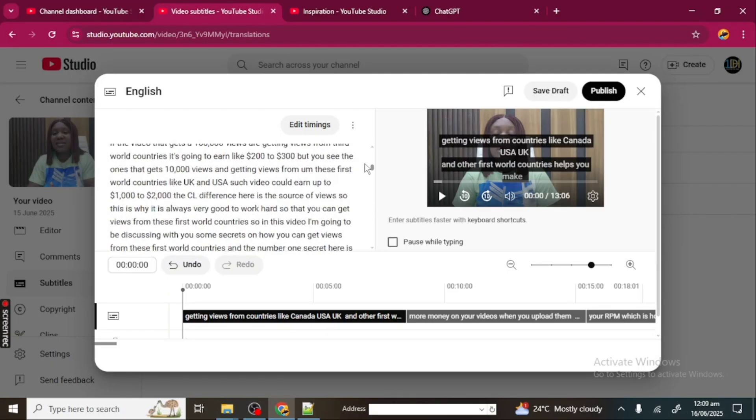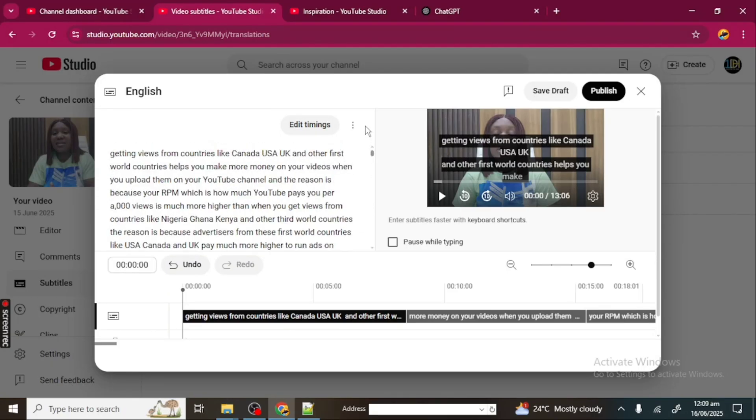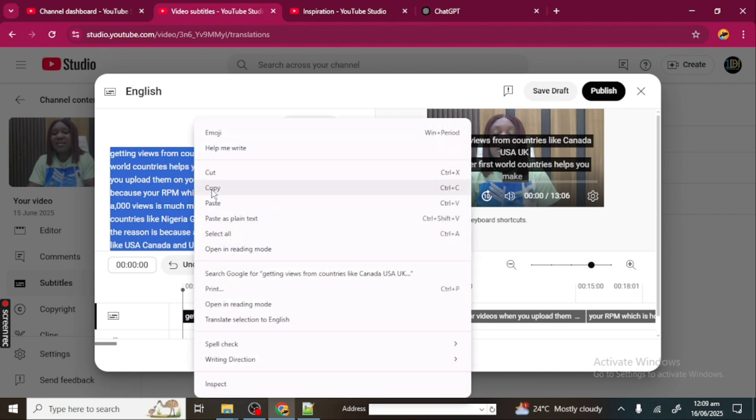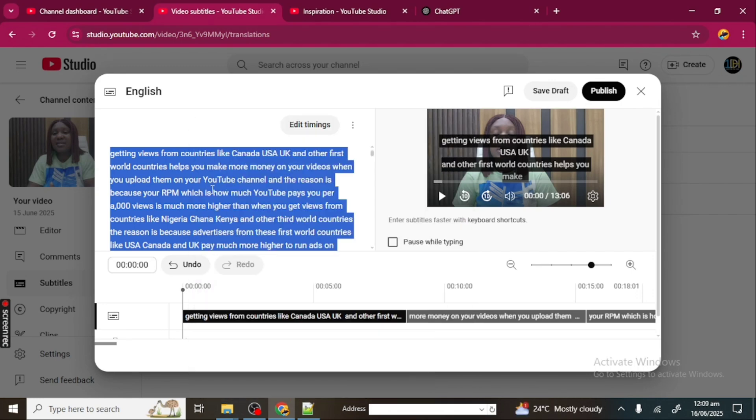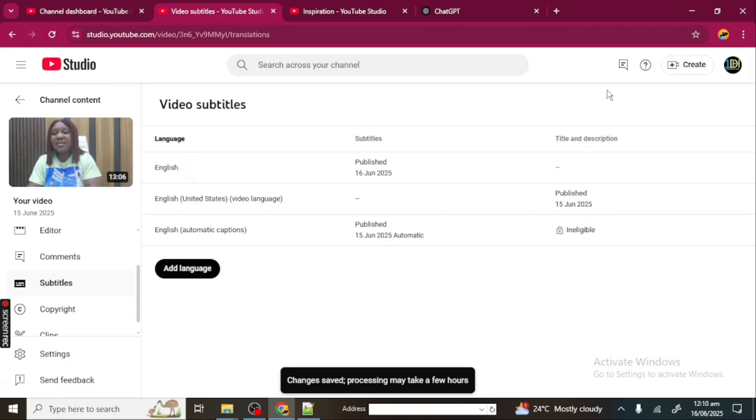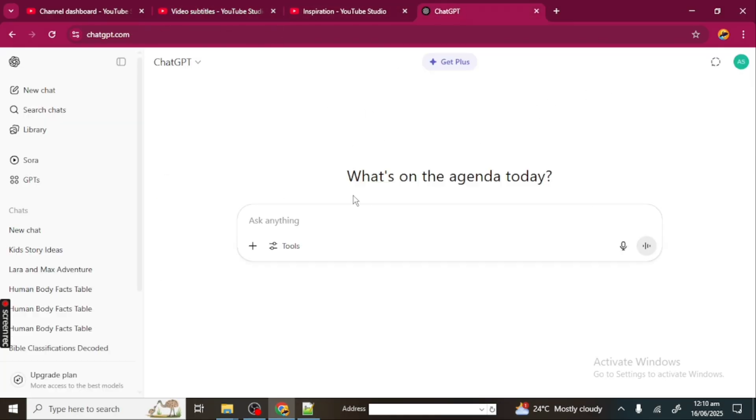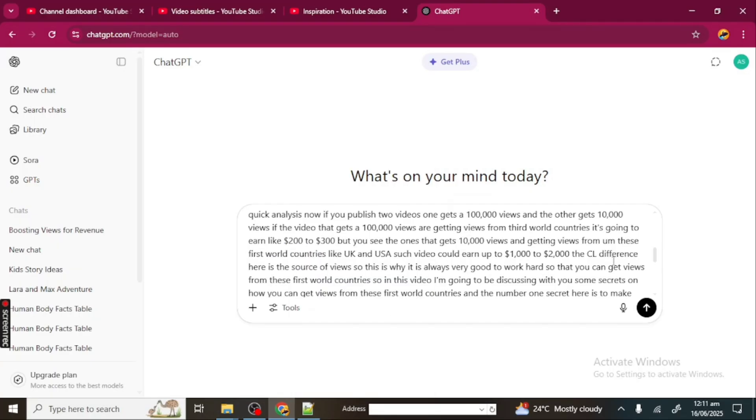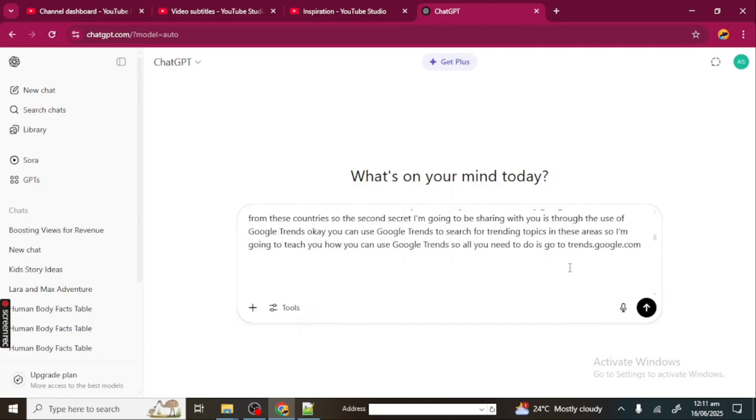This is the full transcript for this video, so I'm going to be highlighting this full transcript. I'm going to copy it. When I'm done copying, I'm just going to go ahead to publish the transcript—I already have it copied. Now I'm going to go over to ChatGPT. From ChatGPT, I'm going to paste my transcript. Now this is my full transcript. Now I'm going to be giving ChatGPT a prompt for this transcript—you're going to tell ChatGPT what you want for your description using your transcript.